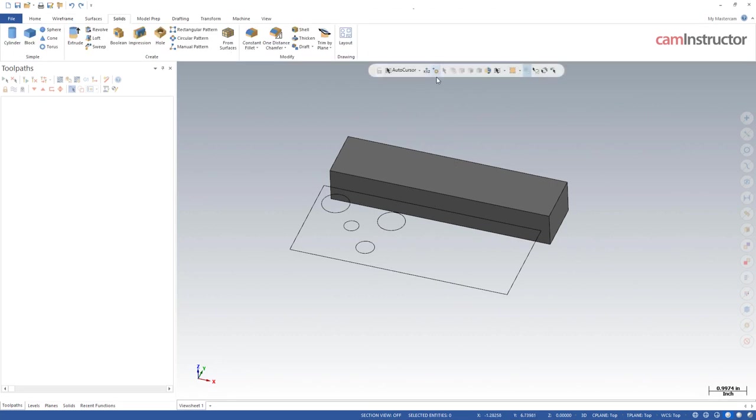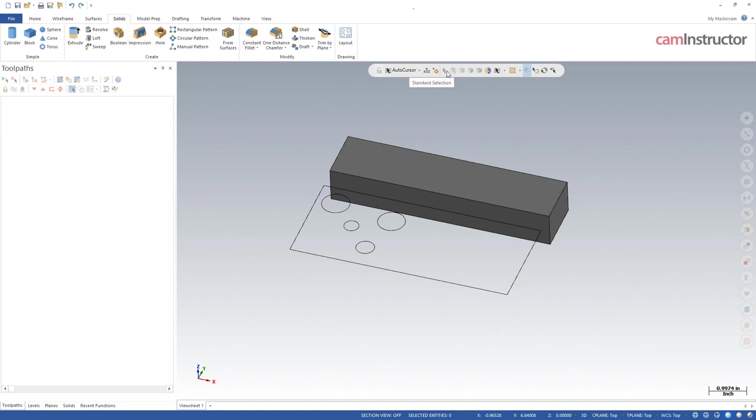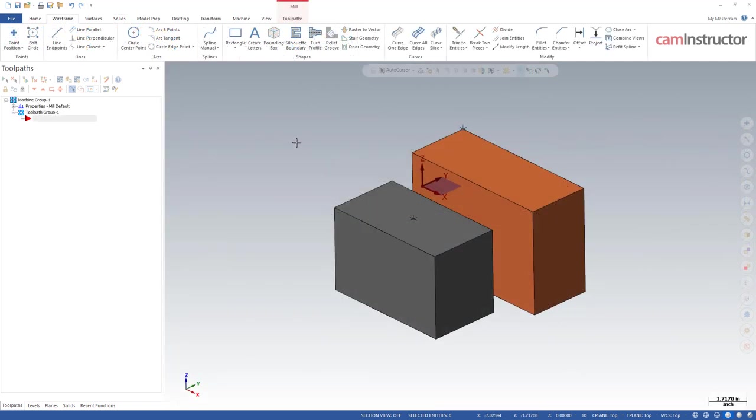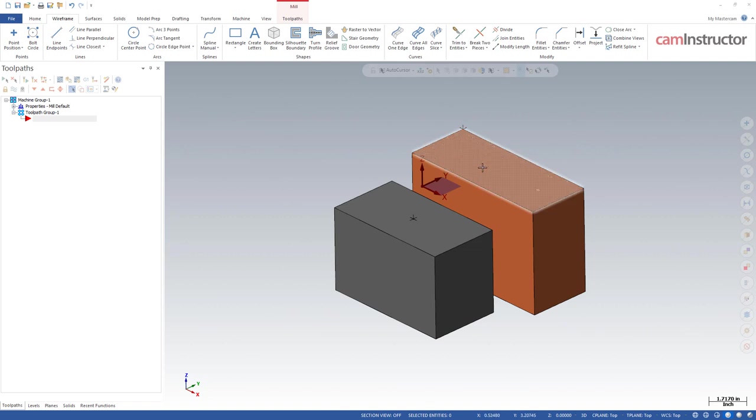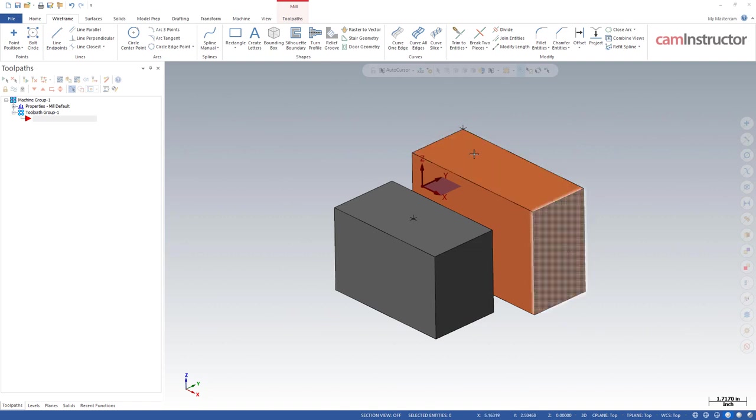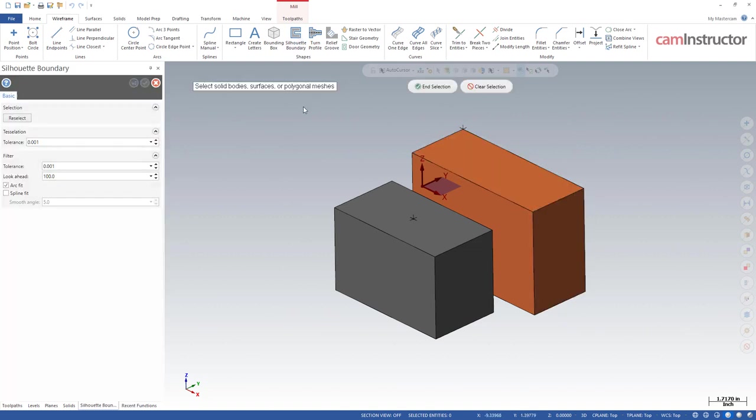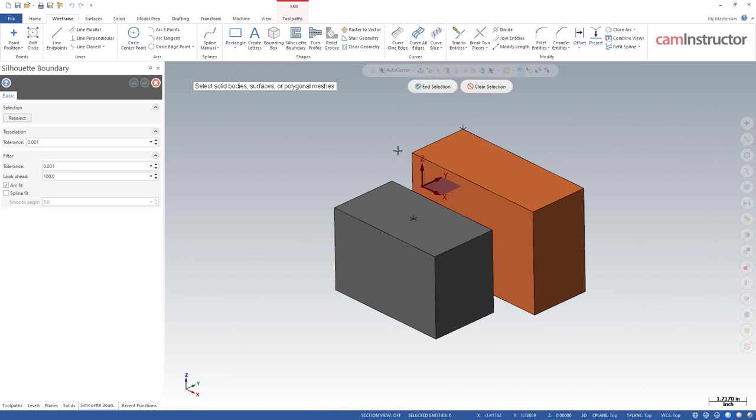Next up along our path is two buttons that are kind of intertwined. We've got standard selection and solid selection. Basically the use behind these two buttons is if you hop into a function that you can give it either solids or some other type of entity, you can switch between the two modes. As an example, I've got two bodies here on screen. This gray one is a solid and this orange thing is made up of surfaces. If I was to hop into silhouette boundary, I can select things in either the standard selection mode or in solid selection mode.